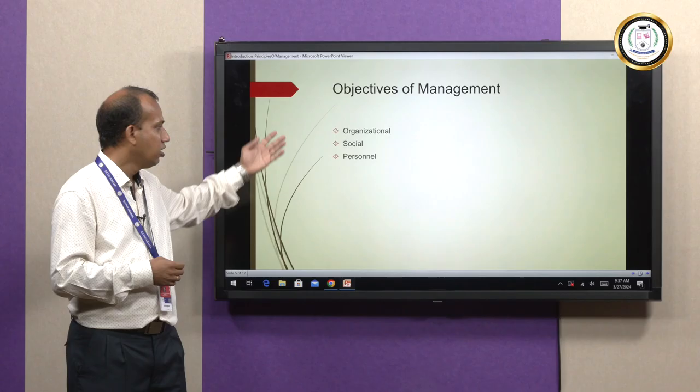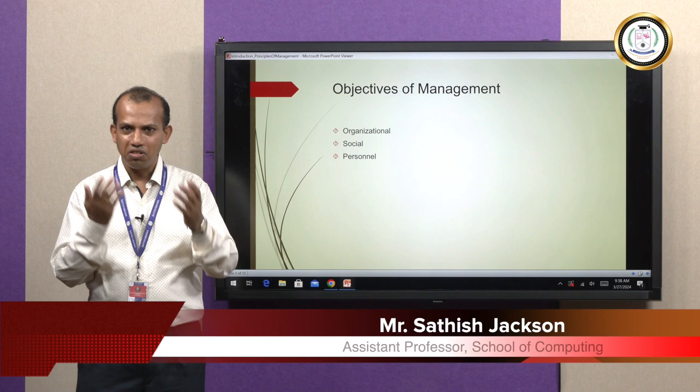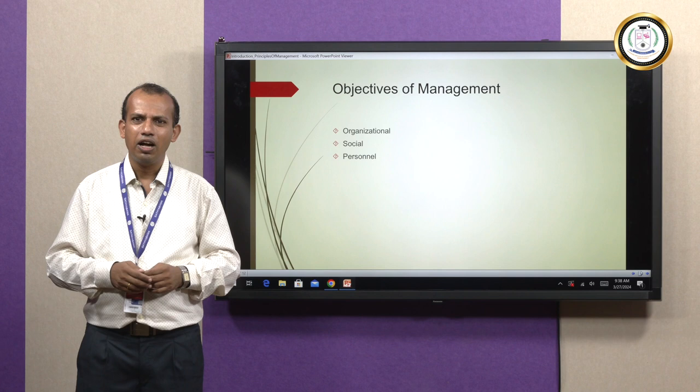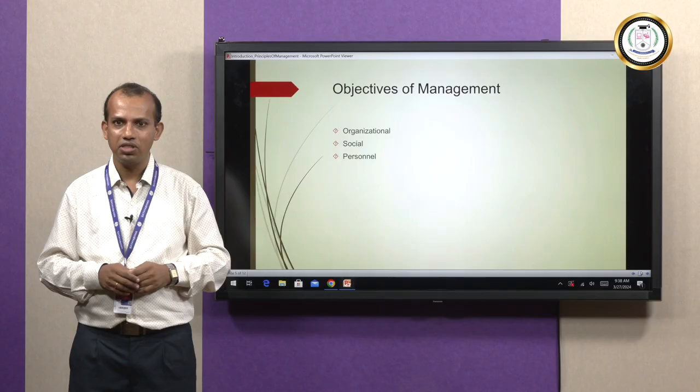Organizational objectives are about surviving, showing growth and profit, making stakeholders happy, and meeting the objectives of the organization without leading to conflict of interest.